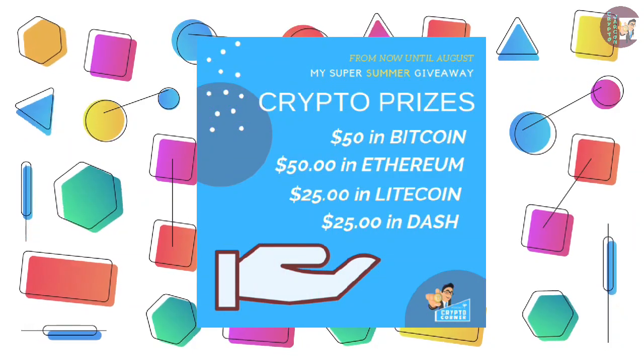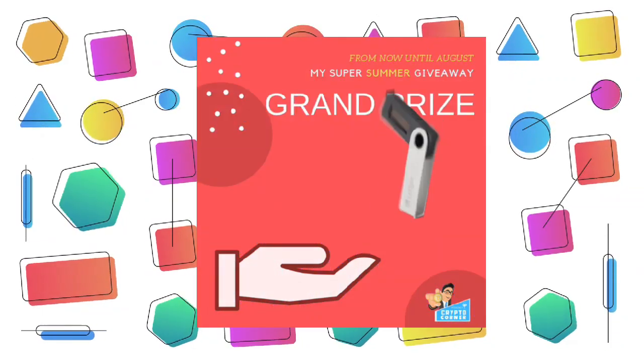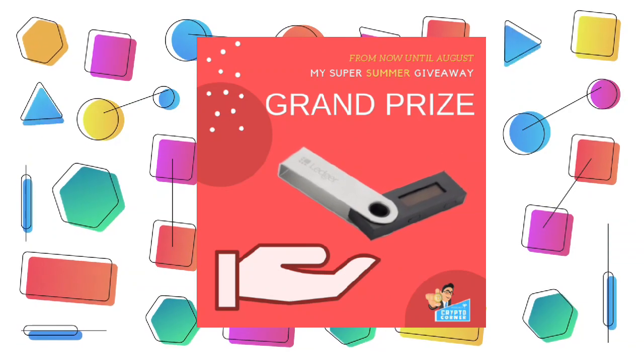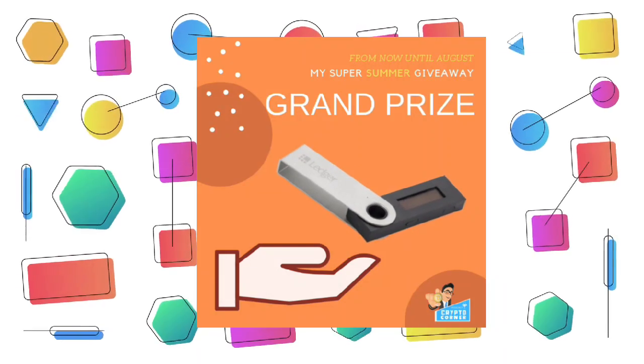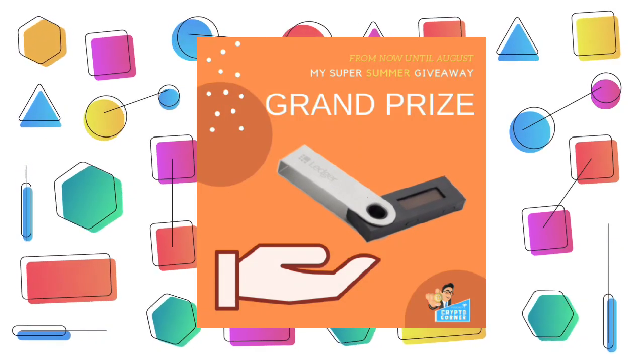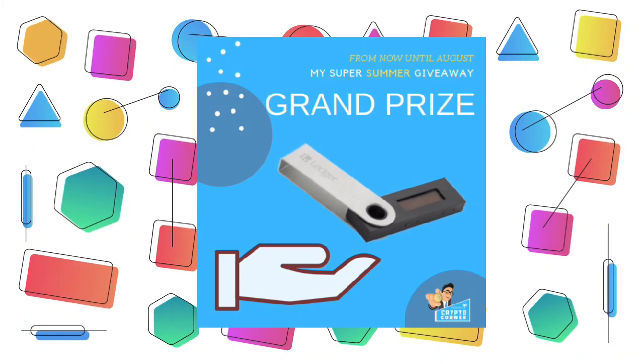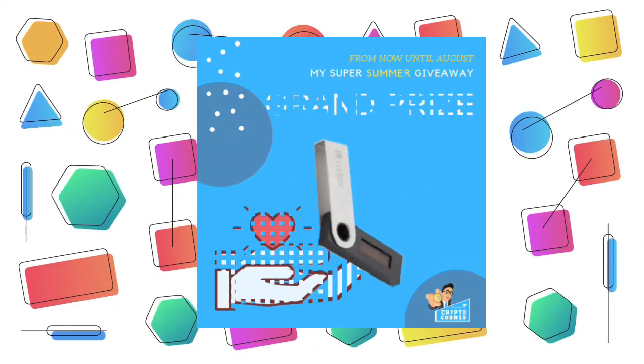And the grand prize, my favorite hardware wallet device, the Ledger Nano S. Compact, secure, and anonymous, the Ledger Nano S is everything you need to store safely your long-term crypto holdings. For your chance to win,